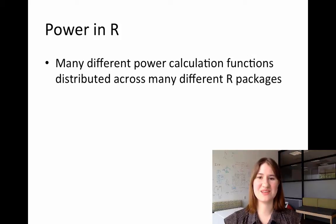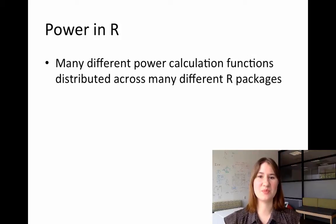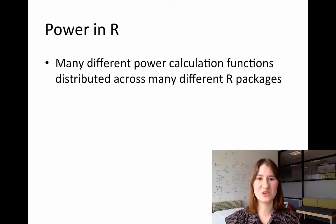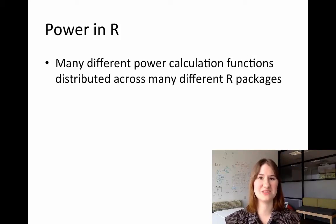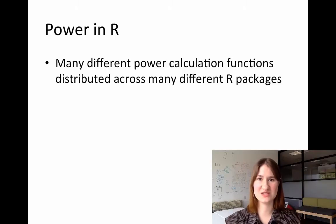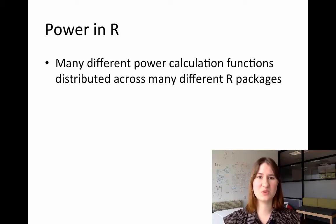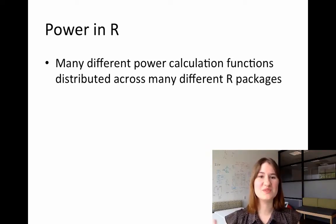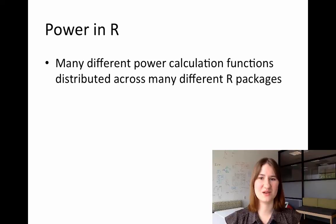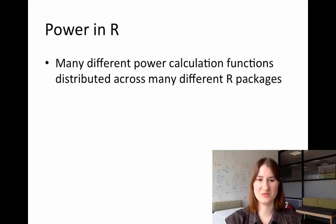One of the issues, though, is that these many different power calculation functions are distributed across many different R packages. There isn't really one package that will do all the different types of power analyses that R is capable of doing.